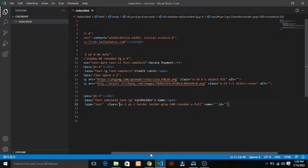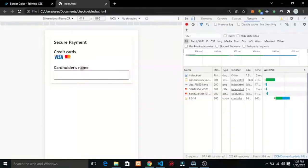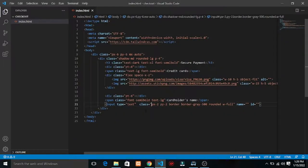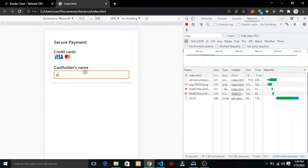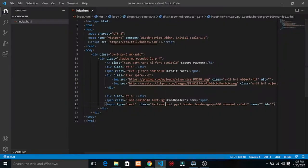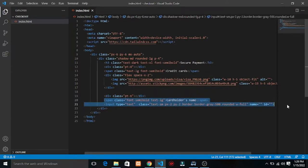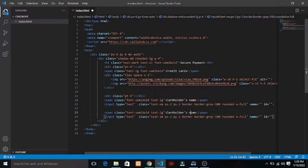We've done this one. The next thing we need is to add a card number input. Copy the source to check soon. We can do text-sm to make this smaller text. Let's add a label 'Card Number' and copy and paste the input structure here.